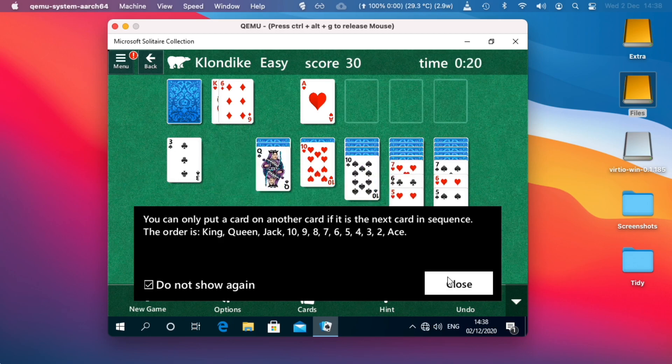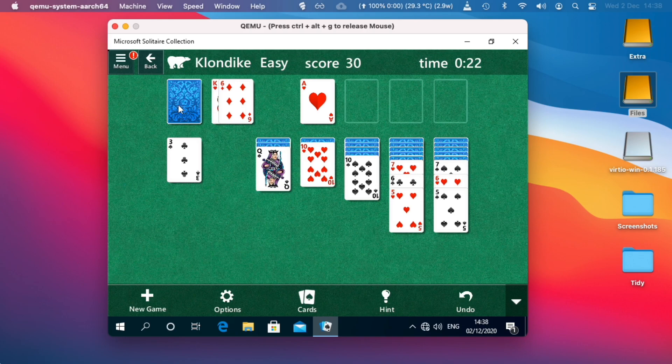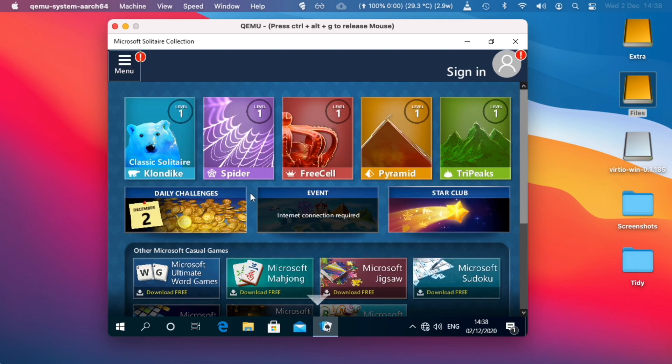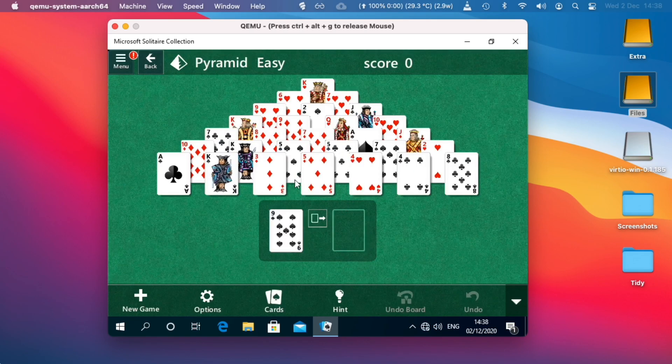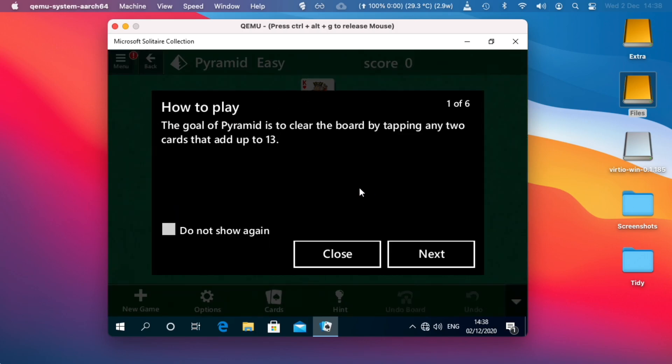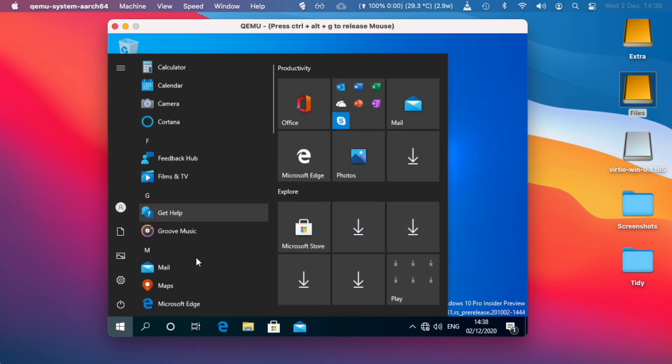These menus are big in 800 by 600 resolution. Yeah so this seems to work really well. Let's go back and try a different game, Pyramid. I've no idea how to play this. Okay let's close that, let's have a look a bit more.